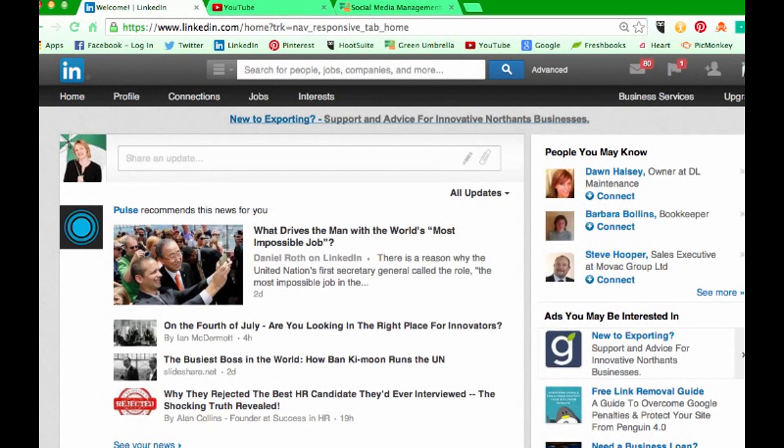Hi everyone, Julia Doherty from Green Umbrella. Today I'm going to show you how to embed a YouTube video on the LinkedIn publisher feature.